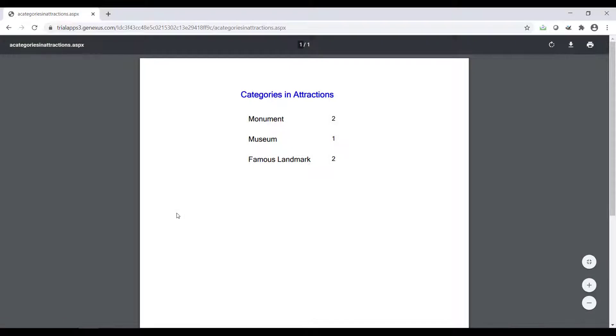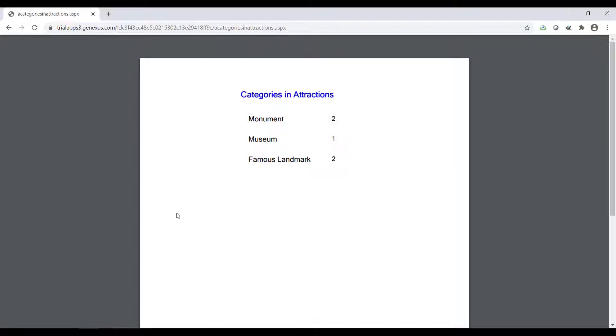The navigation shows that the formula will count all attraction instances for the given category ID attribute declared in the unique clause. We run the list, and see each category name without repetitions, and for each one of them, their corresponding number of registered attractions.